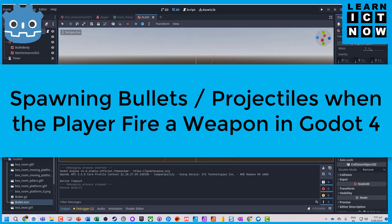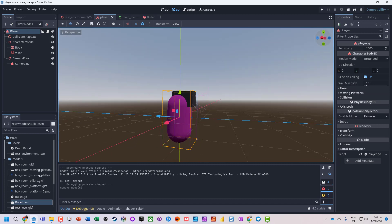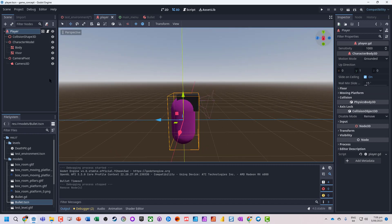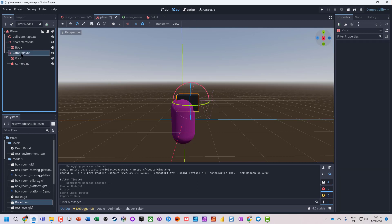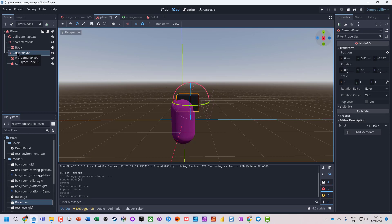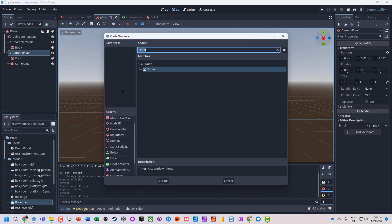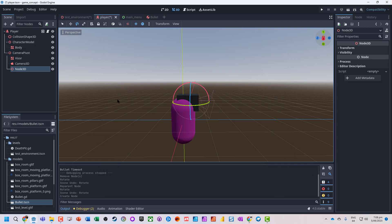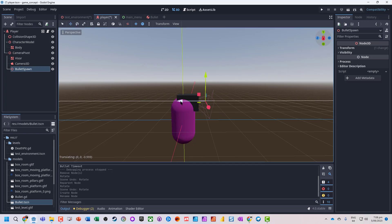We've got a bullet that we've created and we want to be able to spawn this from our player. Jumping back onto our player, we need to decide where we're going to spawn the bullet from. We've got our camera pivot, and I'm going to take the visor out of that and attach it to the camera pivot so it moves like a head spinning around. As part of this, we want to create a node where the bullet is going to spawn from — it's a good idea to have bullets spawn just outside of the character so we don't worry about any collisions inside. I'm going to add a child node, just a Node3D, and rename it 'bullet spawn', and move it just out.